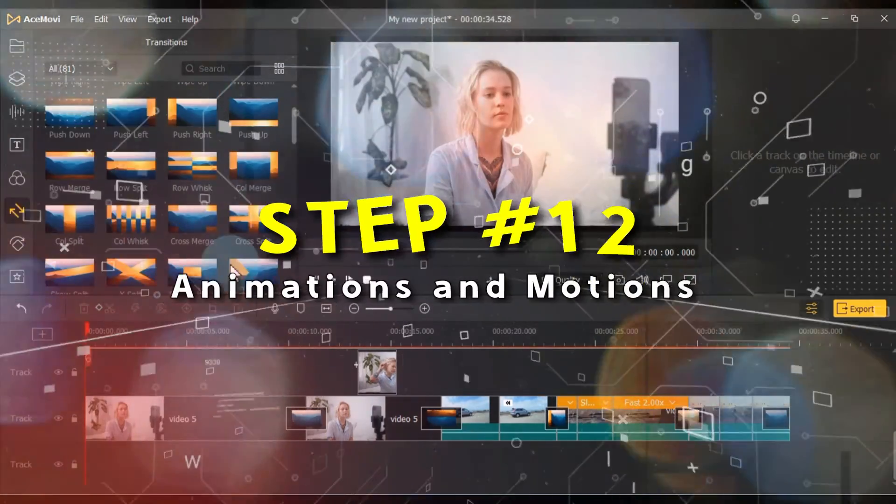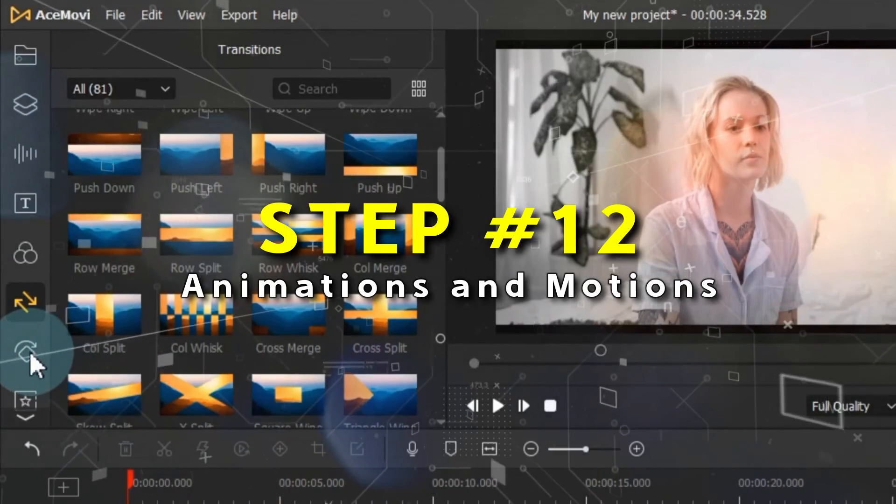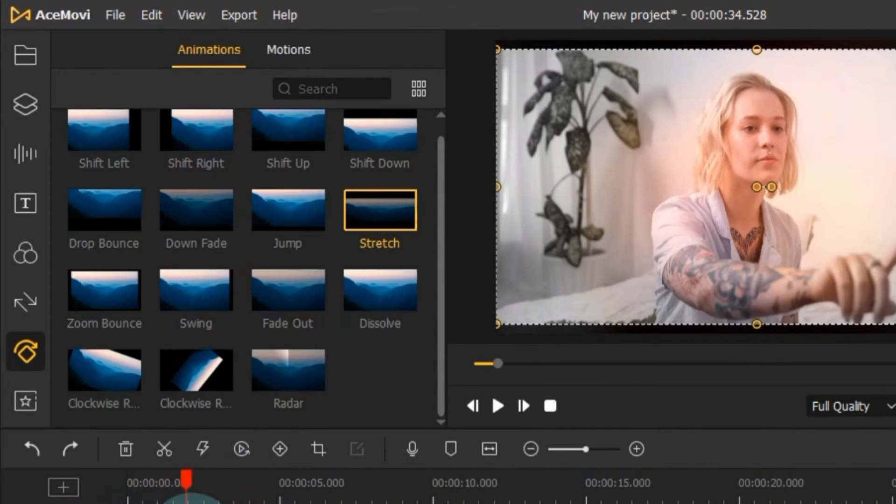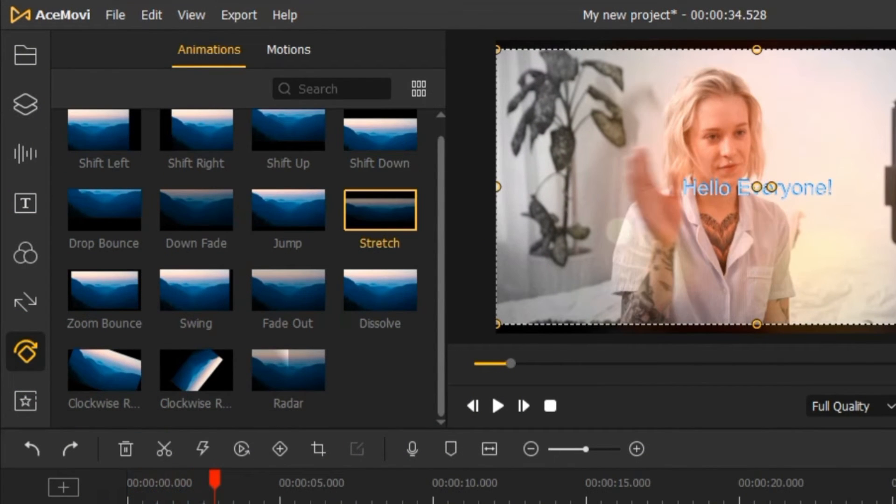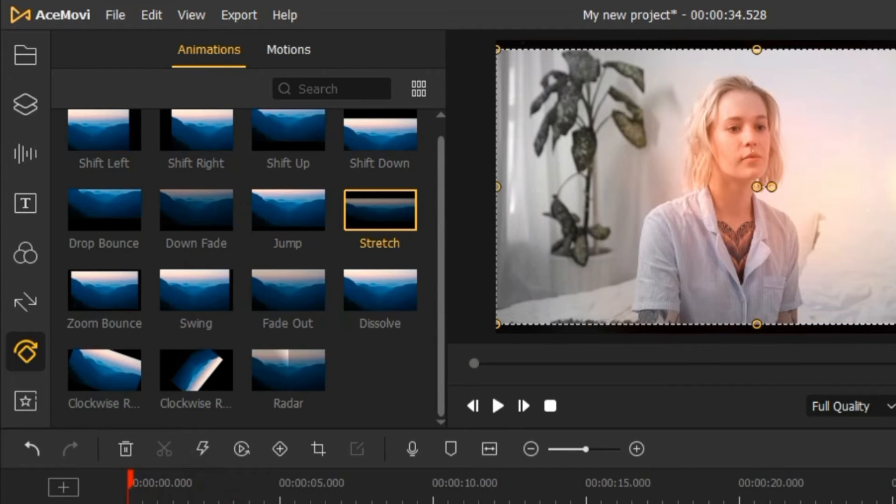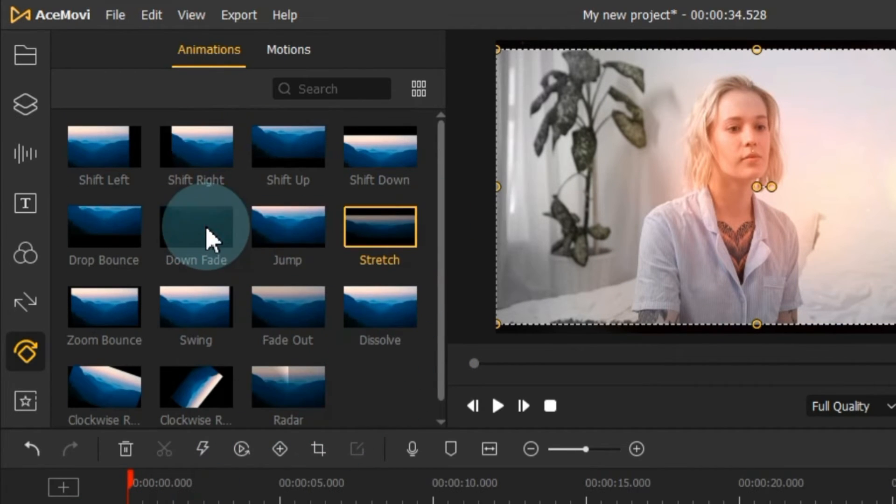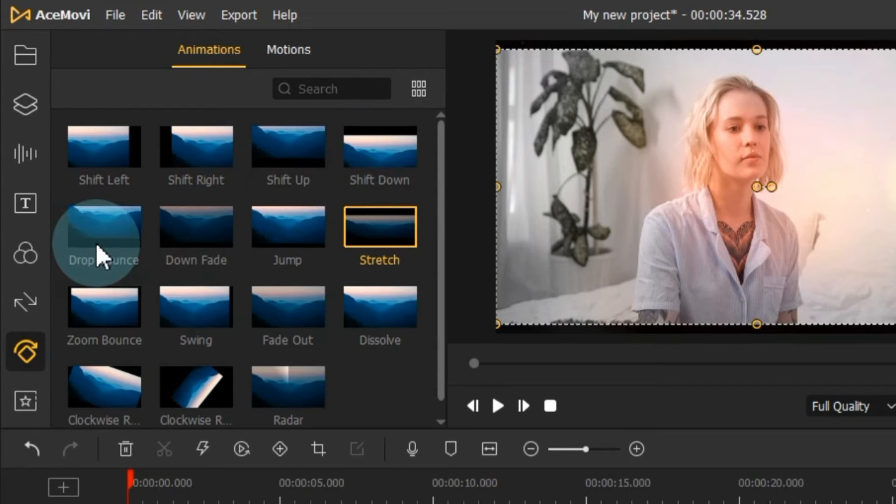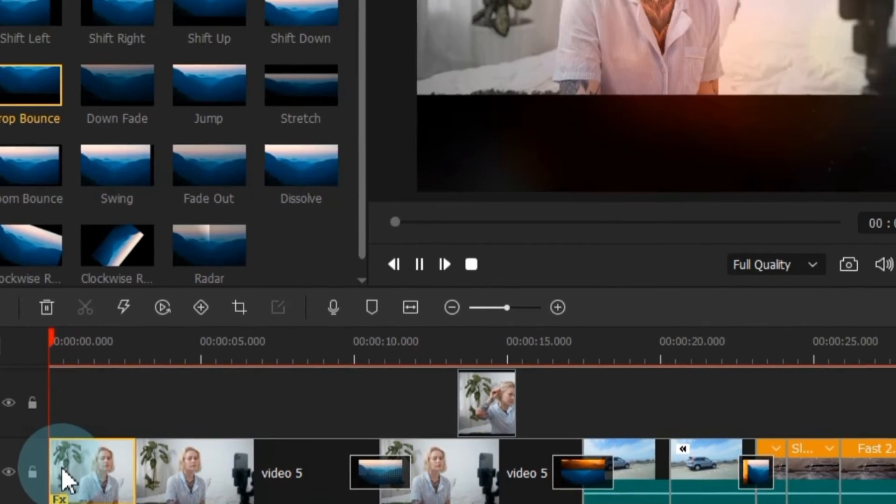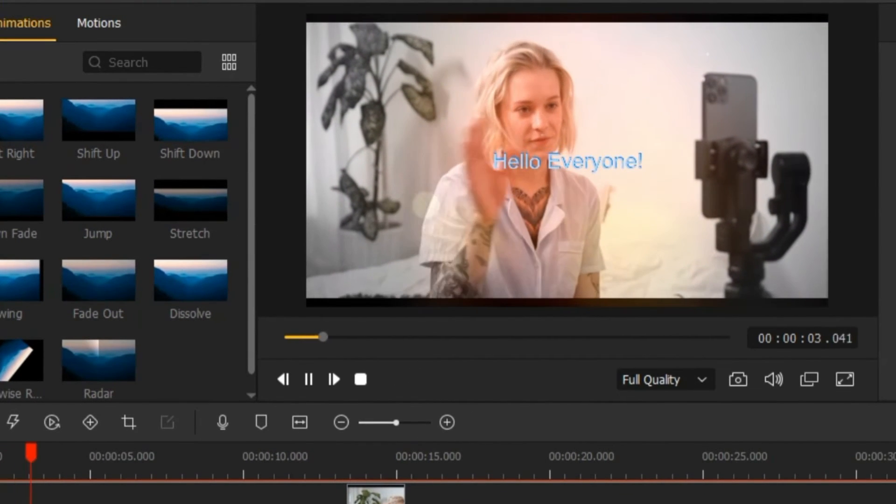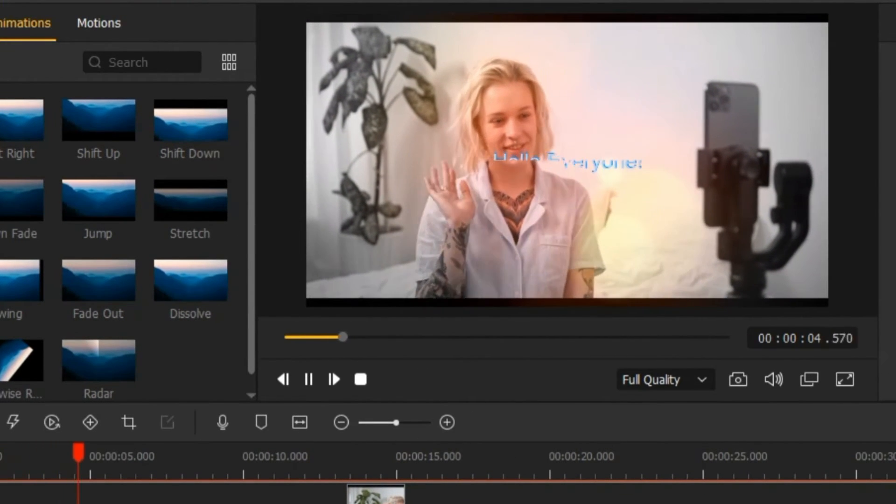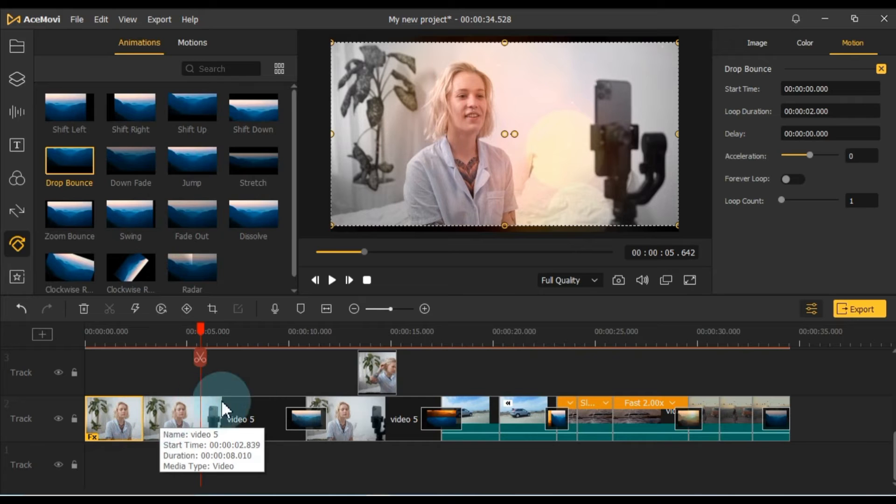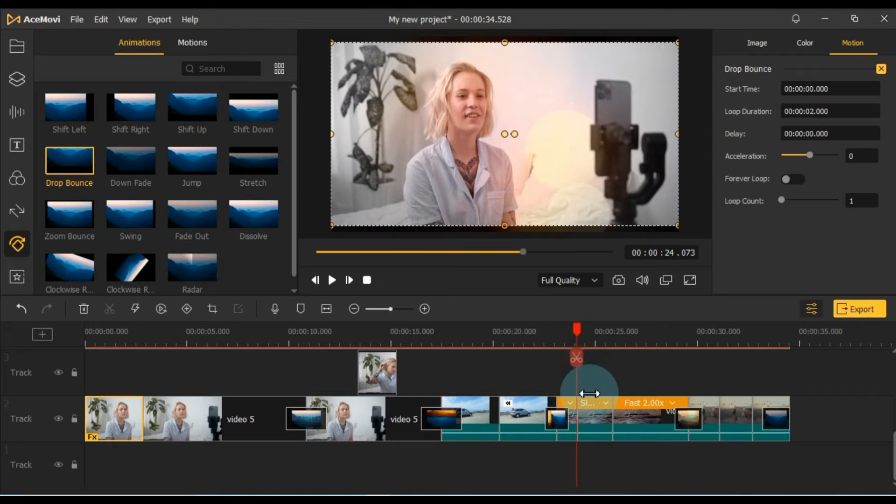Now, let's explore animations and motions. Head over to the Animations tab, which offers approximately 15 animation effects that can breathe life into your project. These animations will introduce motion and dynamism to your video. Experiment with various animation effects to enhance your video's visual appeal.